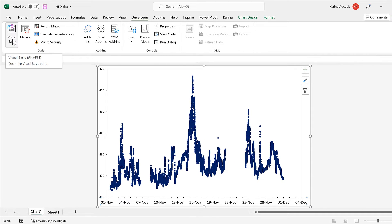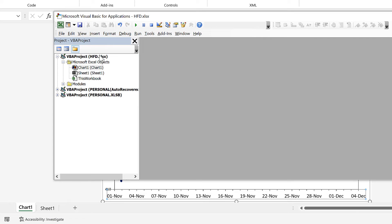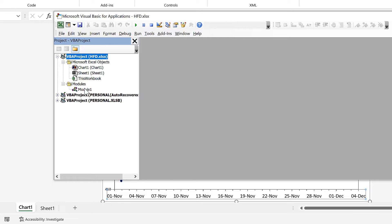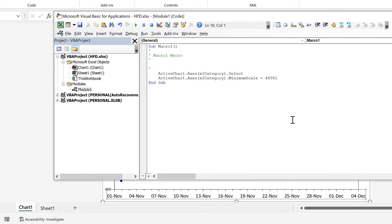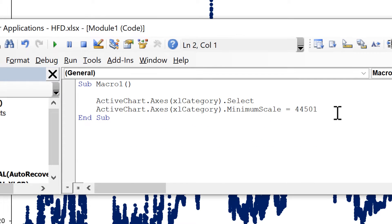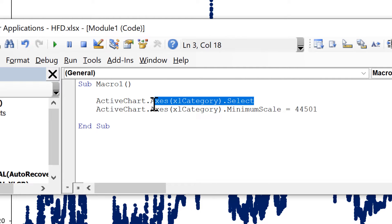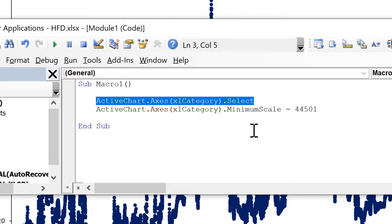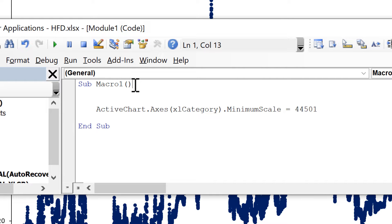Then open up the Visual Basic Editor and find the name of the workbook that you are currently in. Go to Modules and double-click on Module 1 — this is the macro we just recorded and we can now edit it. I'll delete the comments, and in the first line we're selecting the x-axis of the active chart, but we don't actually need to select it in order to make changes to it, so I'm going to delete that whole line.